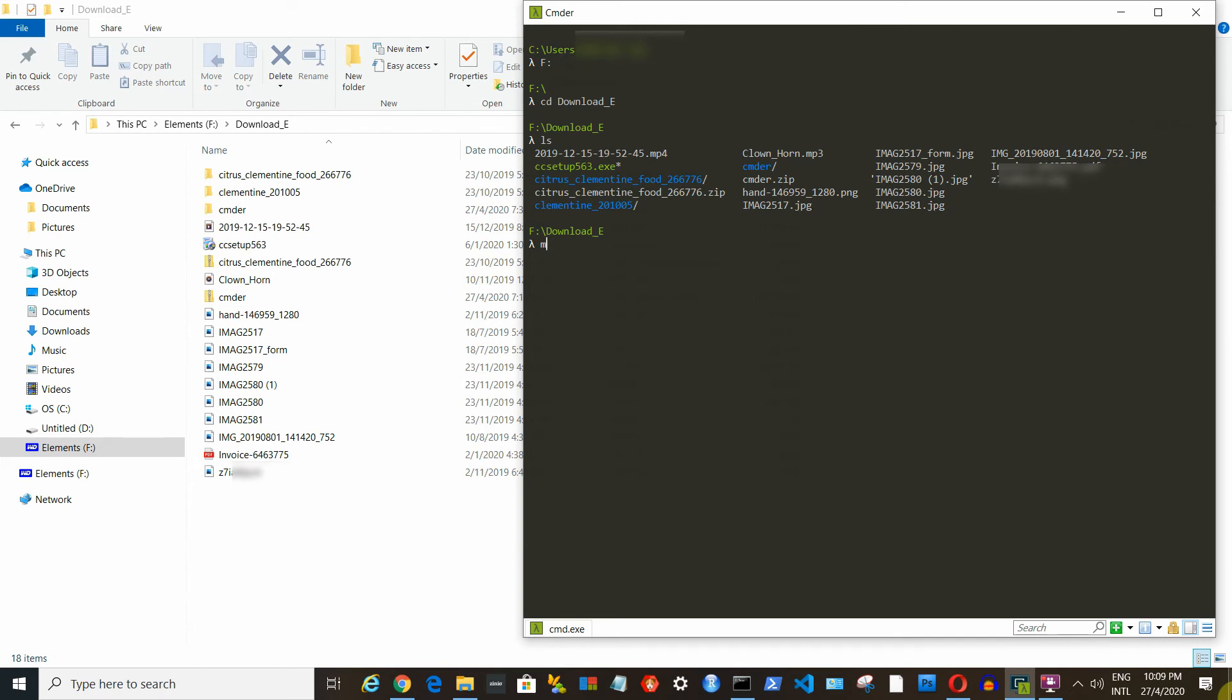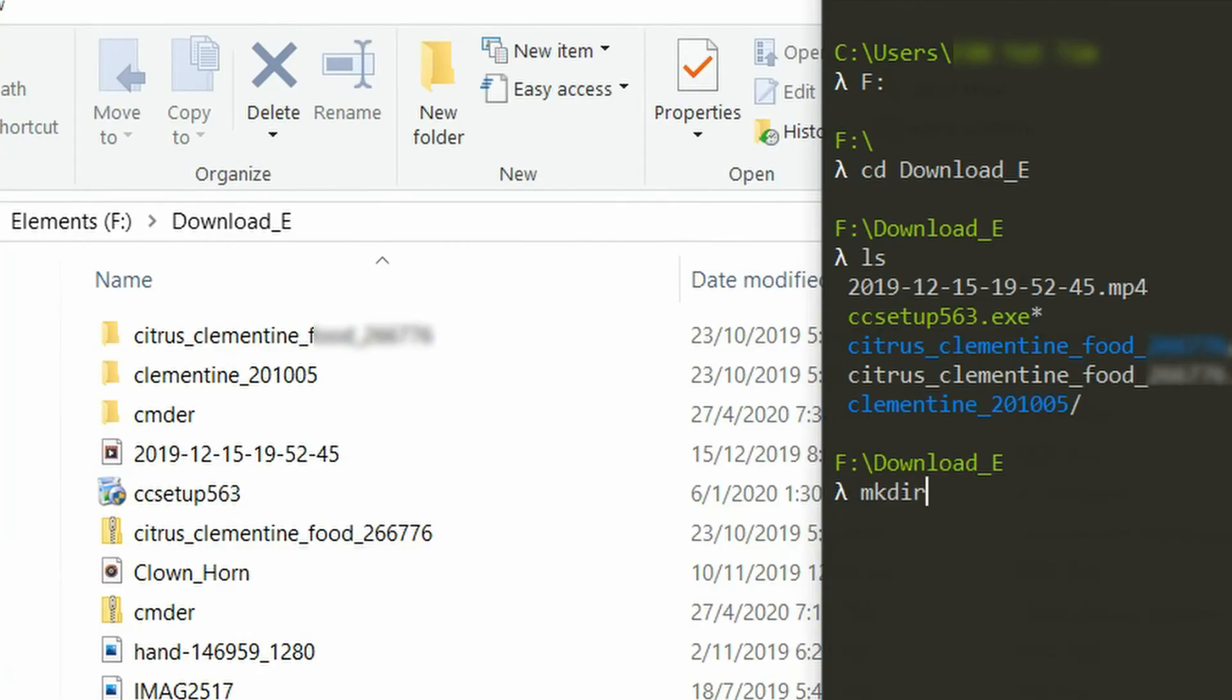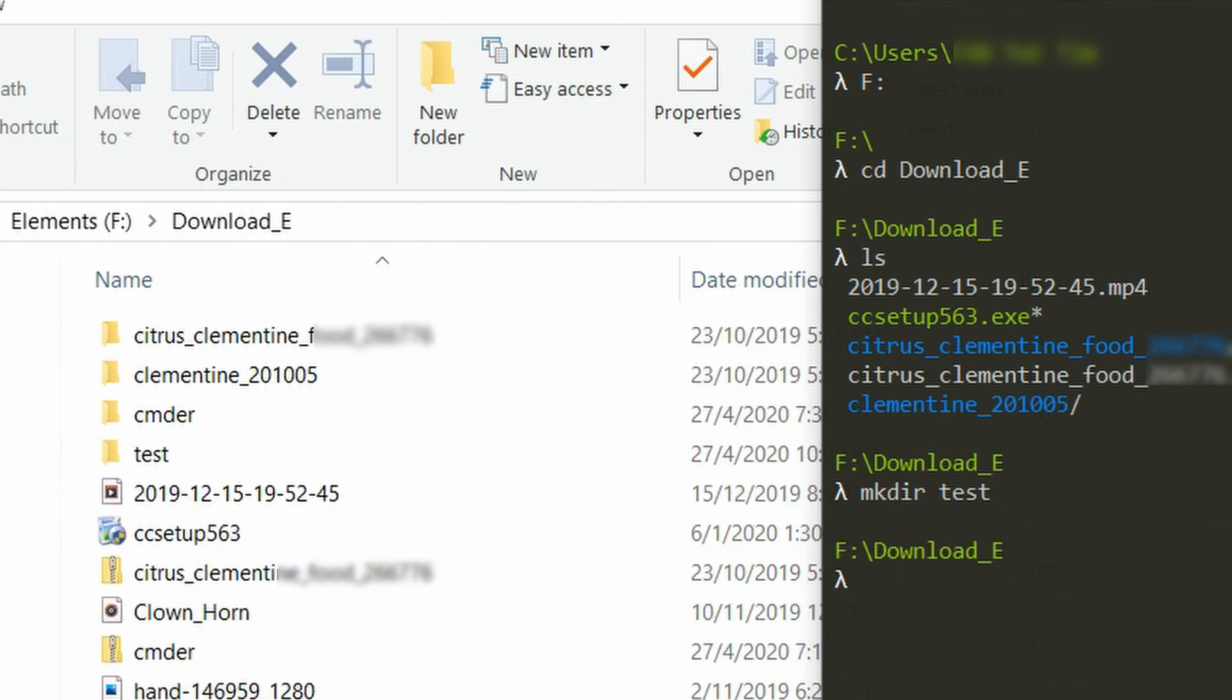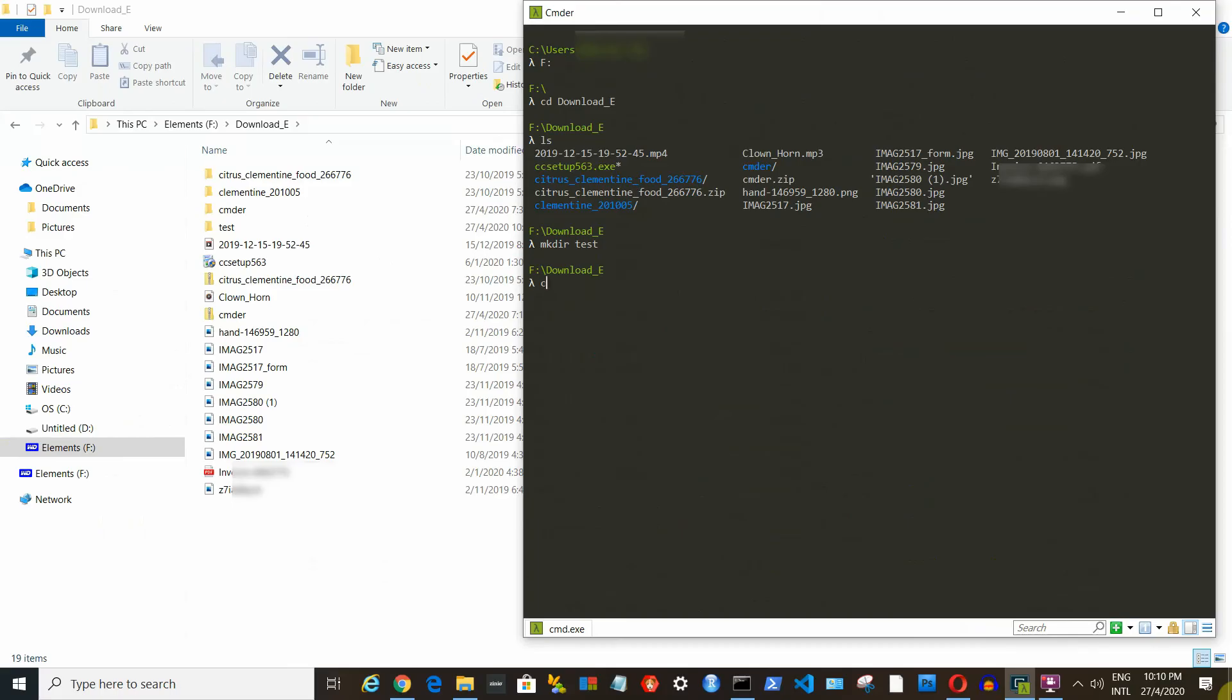We can also create new folder with it using the make directory command. Look, the new folder is created on both sides. We can cd into our newly created test folder and use ls to see what's inside. Since this folder is empty, it will not show anything. Okay, we can use cd dot dot to go back to the parent folder.